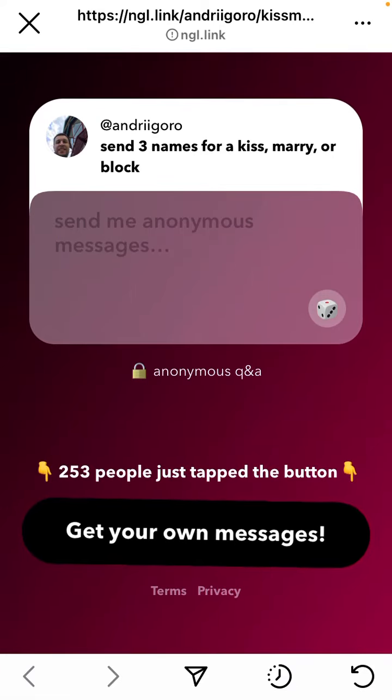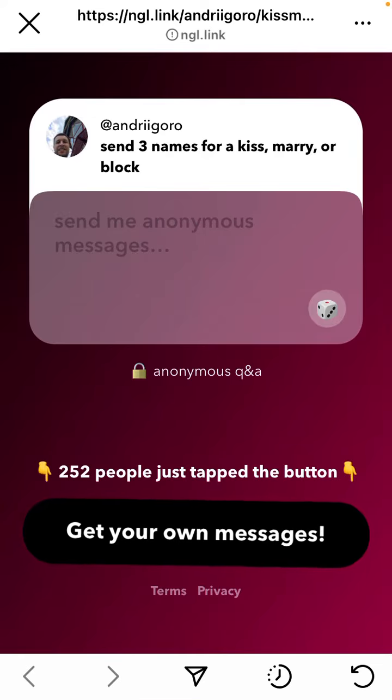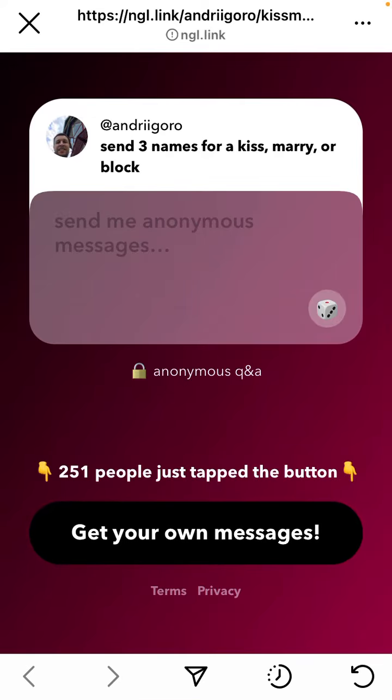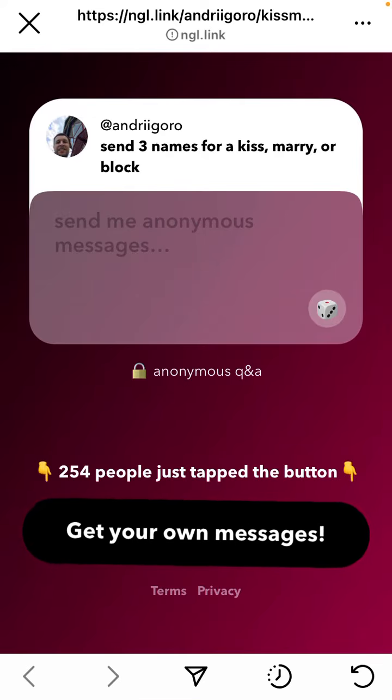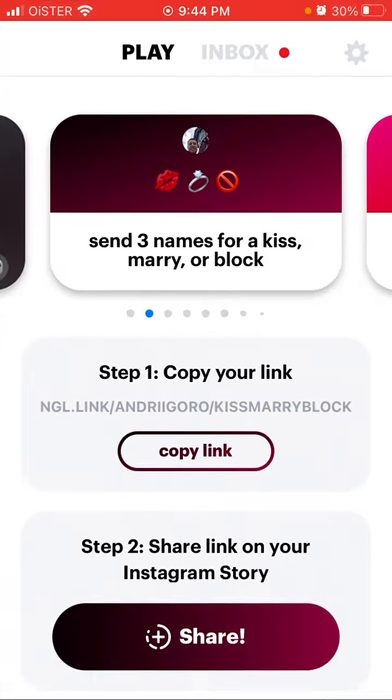That's basically the idea of this game — this is just a different prompt, different text. Hope that can be helpful.